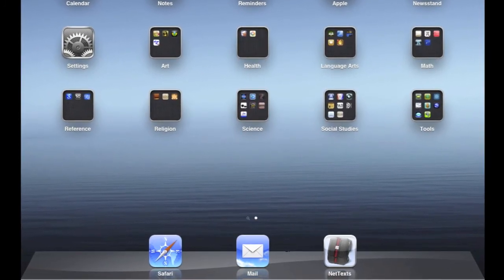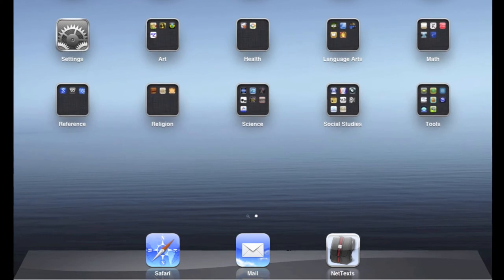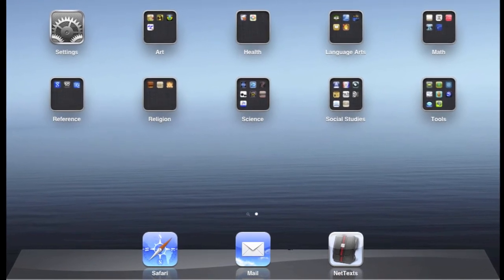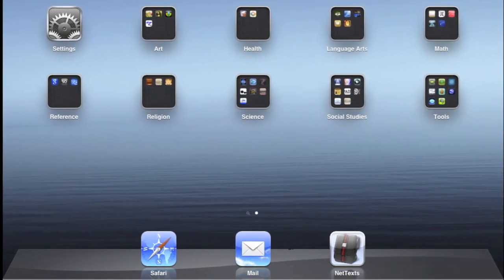On the dock at the bottom of the screen sits the NetTex app, where students download and view teacher-created courses.